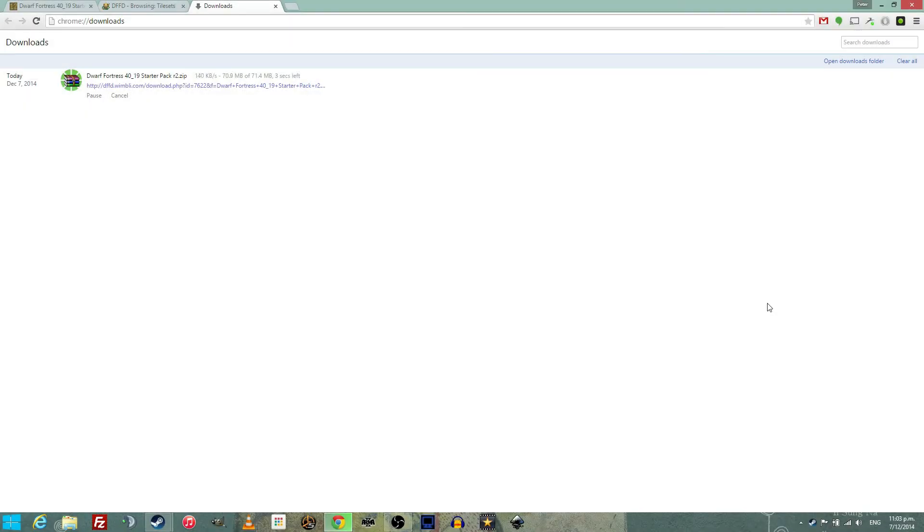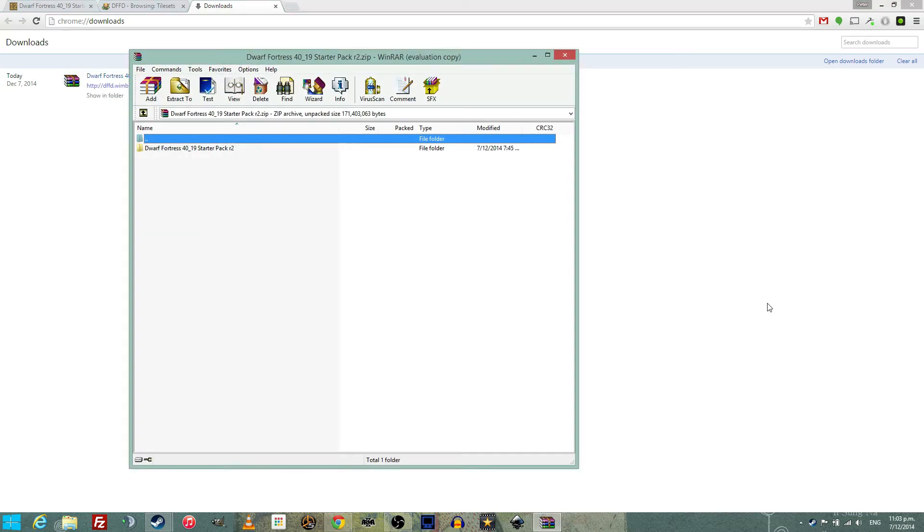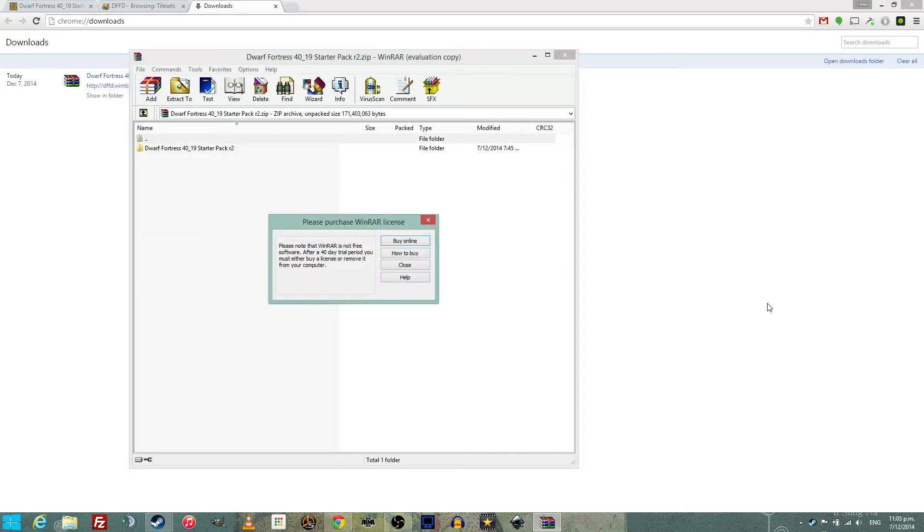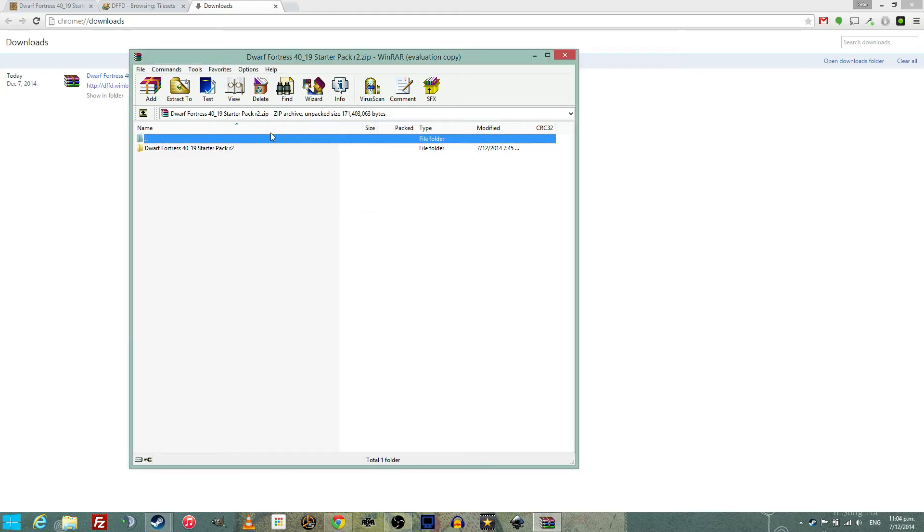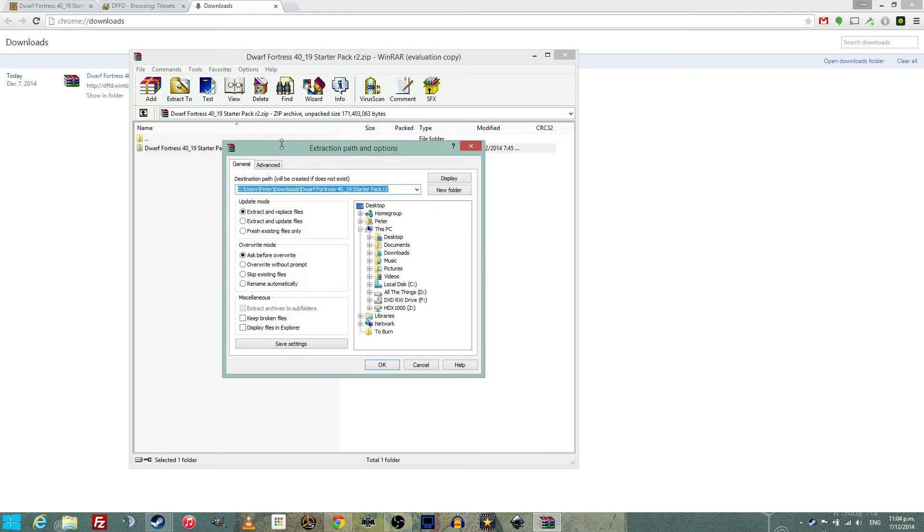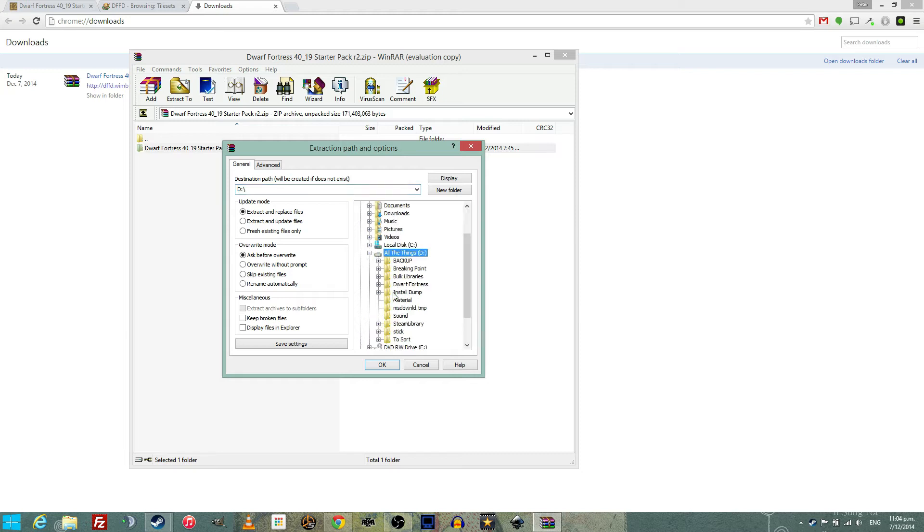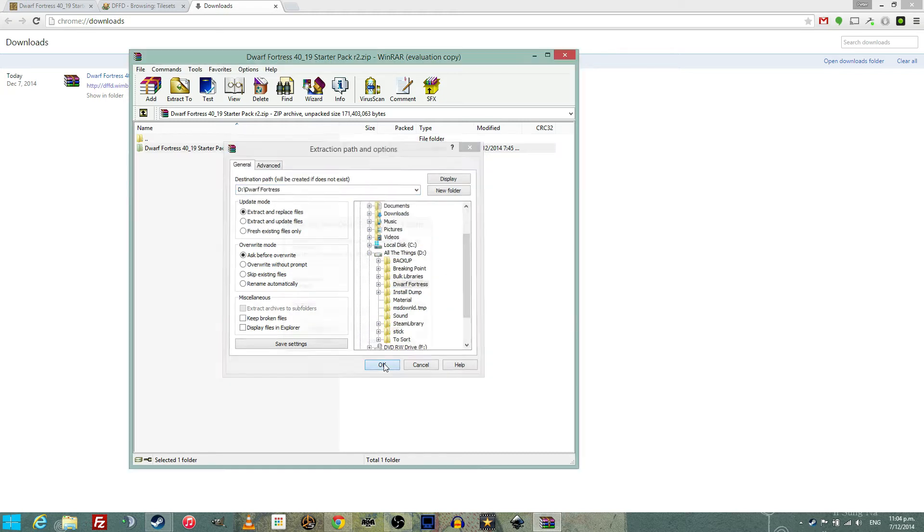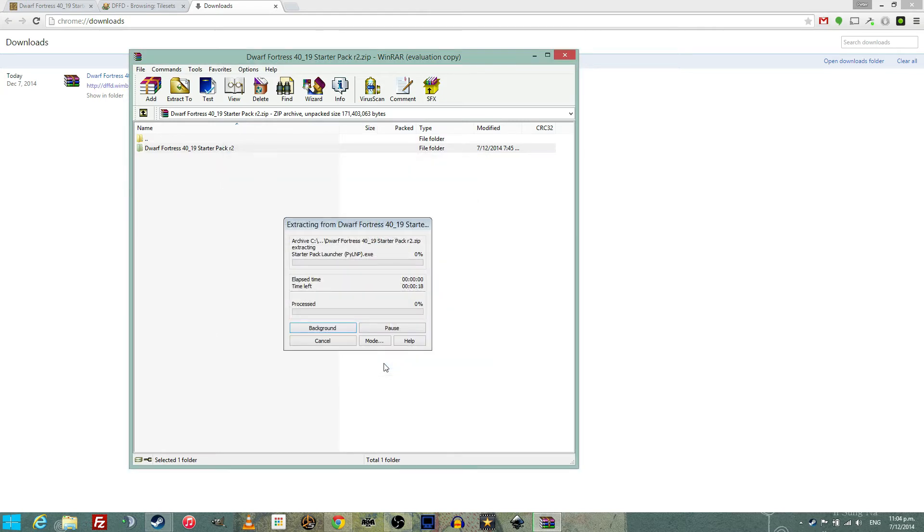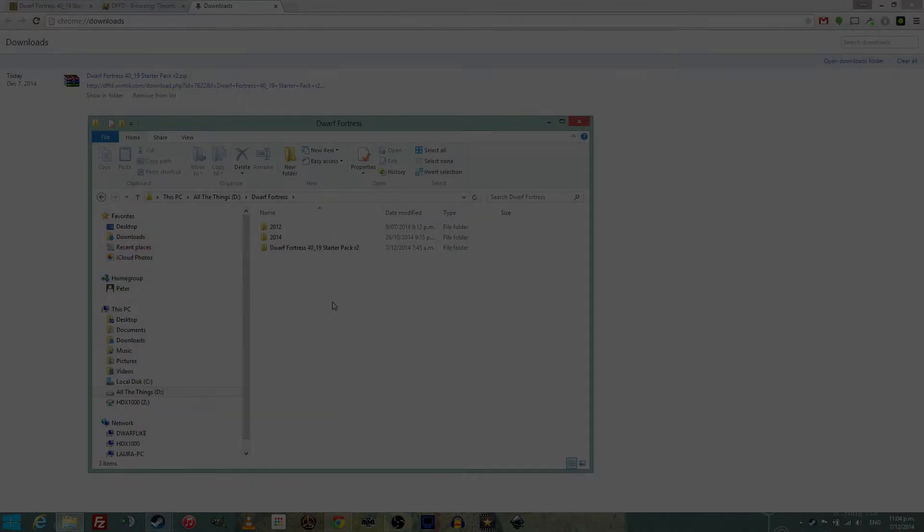Once the file has downloaded, you have the very simple task of opening it, finding the Dwarf Fortress folder inside it, dragging it somewhere handy, perhaps a games folder or if you're like me, a folder dedicated to a fortress because you are that hardcore. Put the folder into the special folder you have chosen.